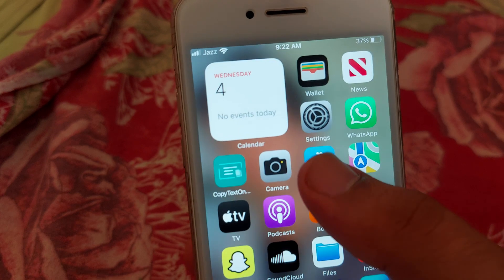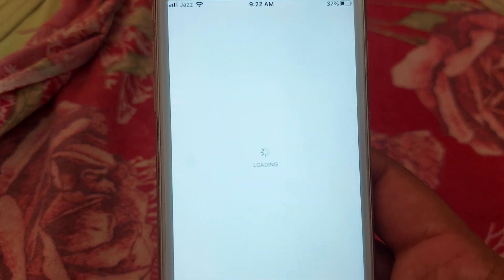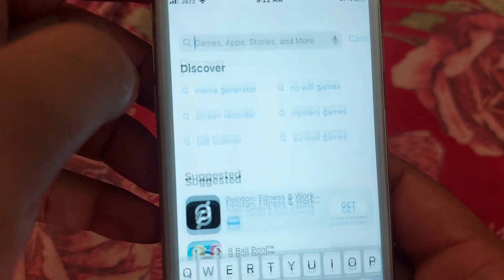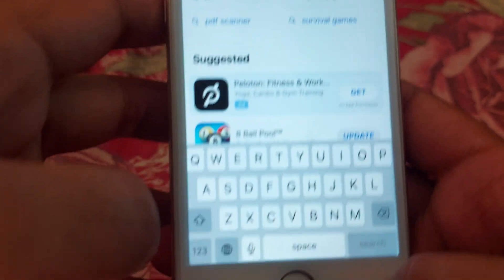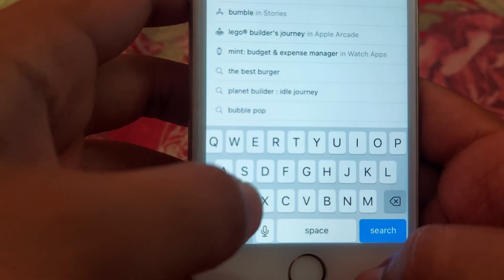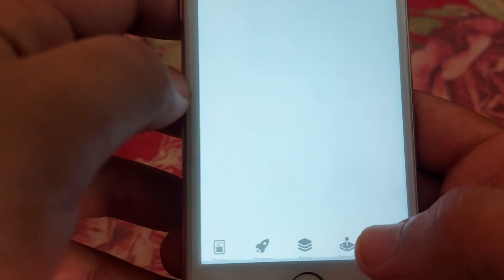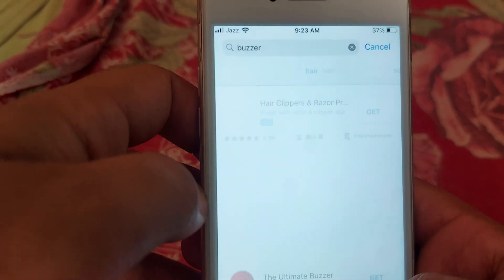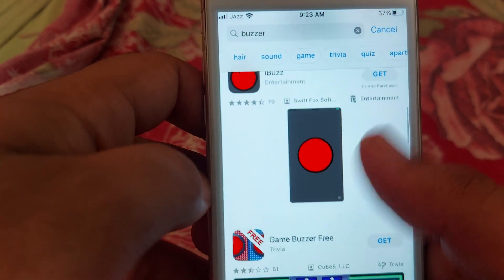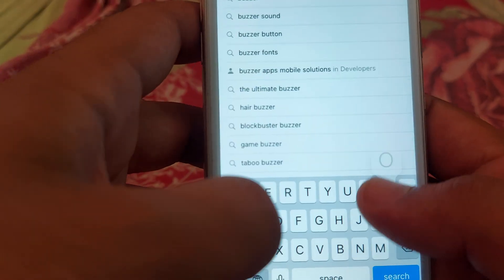First of all, you have to open the App Store and here you have to install the app that I recommend. You have to tap on the search bar and here you have to search for 'user', and after searching that you have to scroll down and search for 'user fonts'.